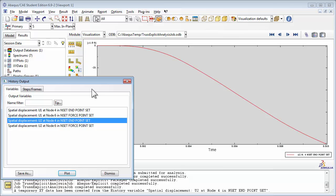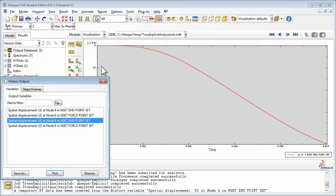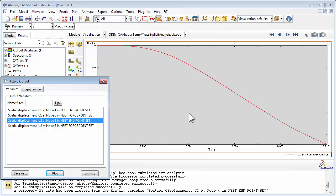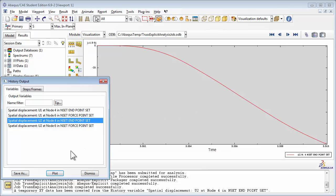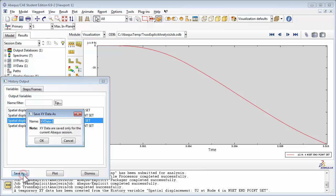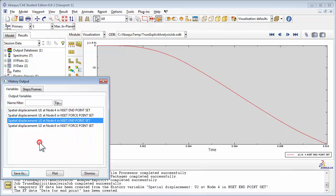Choose Spatial Displacement U2 in Endset Endpoint Set and click on Plot. You see a plot of displacement with respect to time. Notice that the time is 0.01 seconds, because that was the duration we set for the loading step. We also indicated when creating the History Output that we would like it saved for the loading step. We'd like to save the data for this plot, so click on the Save As button. Let's name it Data for Endpoint and click OK.